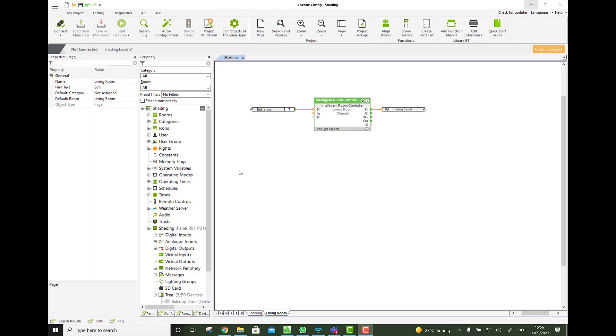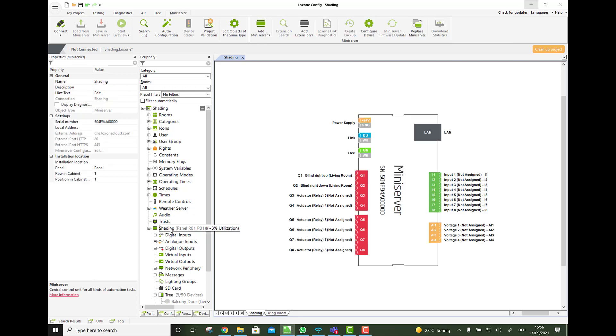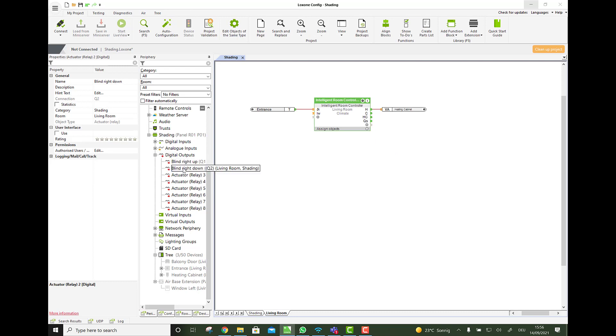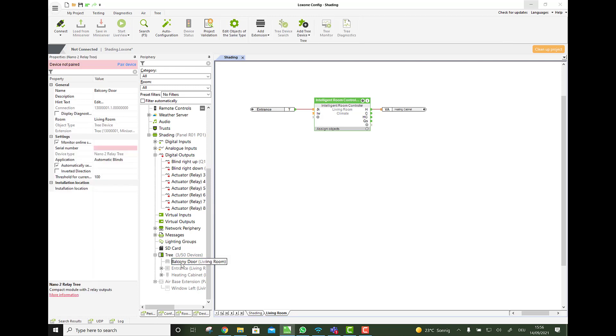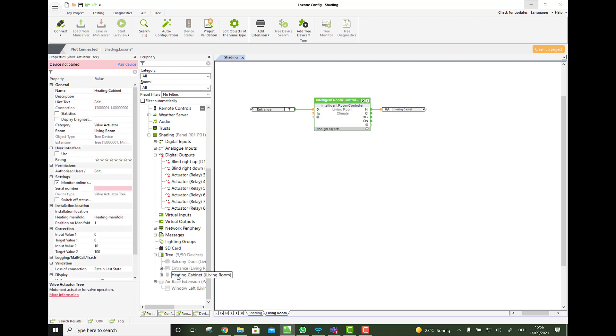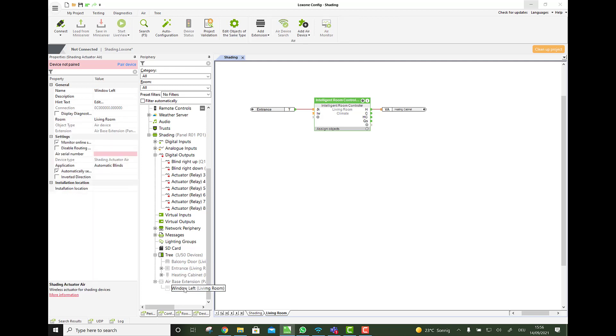So as you see, we already start with a config file, where I put the relay outputs already for one blind 230 volts centrally wired up and down. But also, we have a balcony door, Nano2 relay here and a push button to control it, a heating, valve actuator and also the shading actuator on Air to show you the differences.